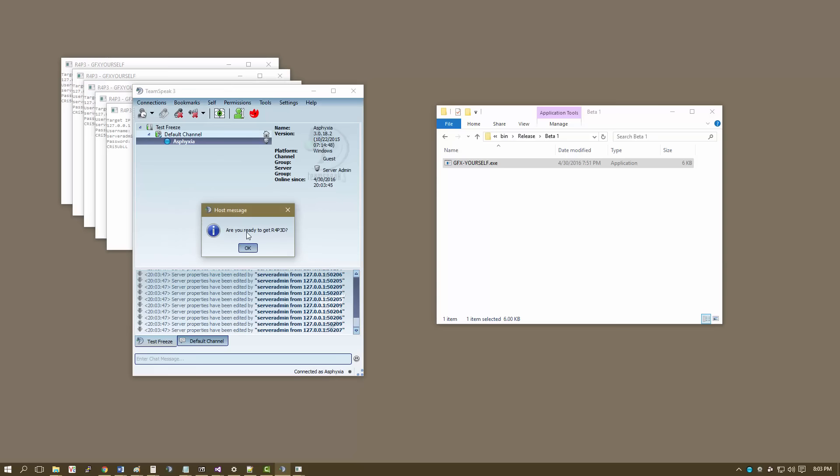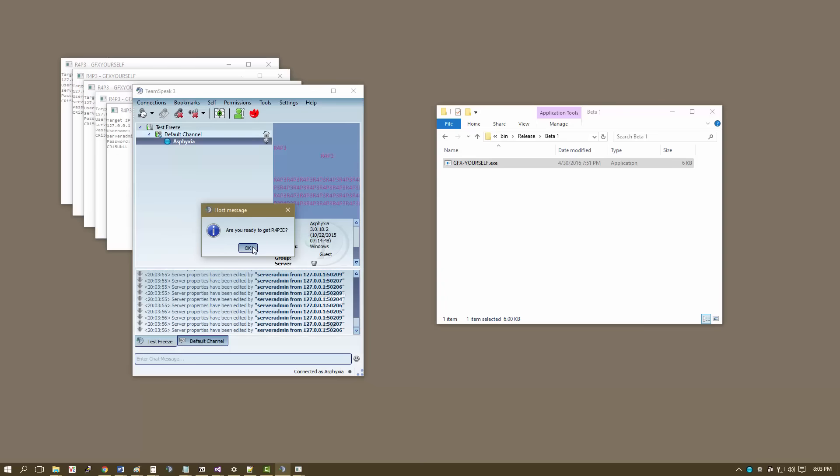Connected. So, here you can see that it says, are you ready to get raped? And I mean, you pretty much have no option but to click OK or the X. Which, if you click the X, well, it just asks if you want to just close out. So, let's click OK and see what happens here.